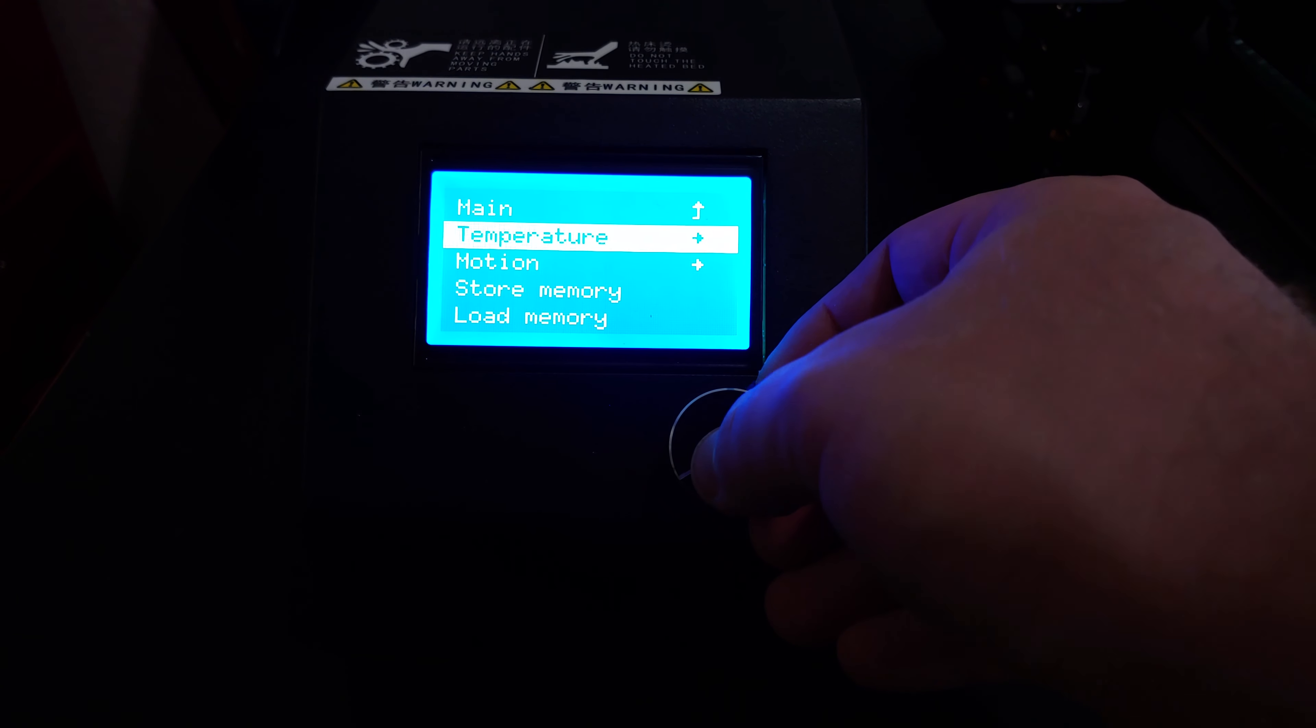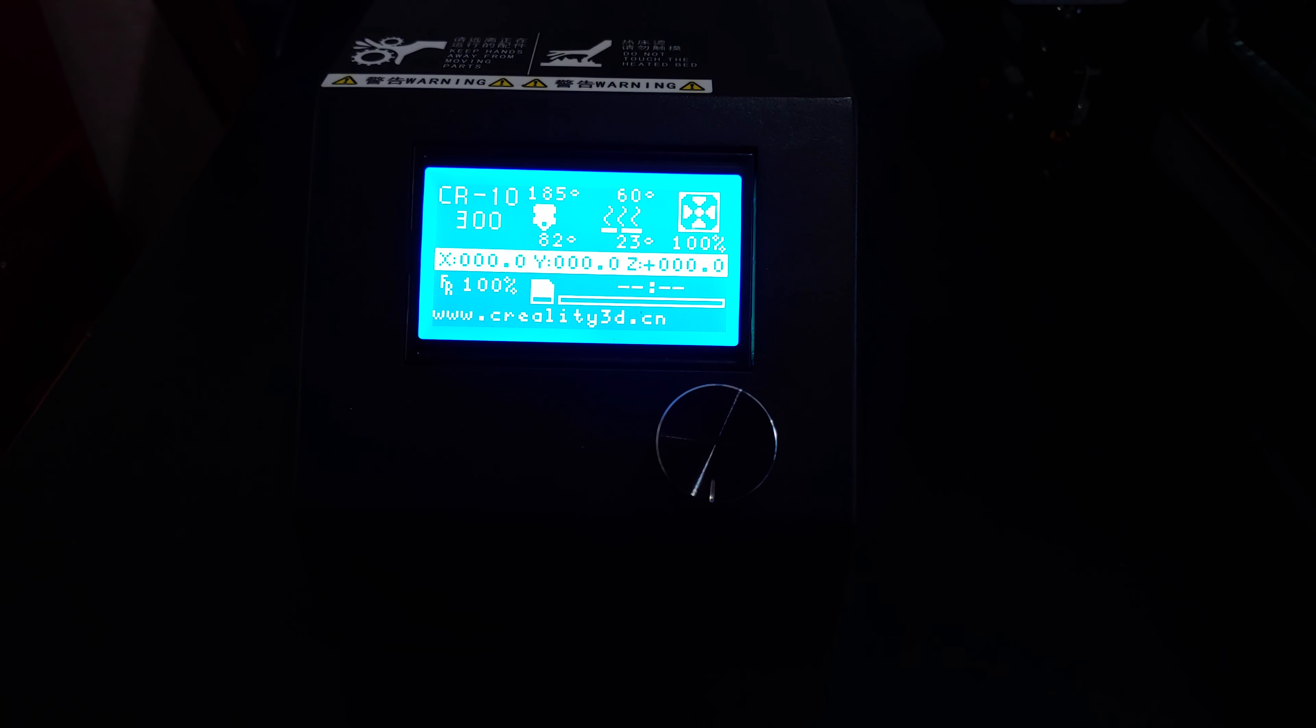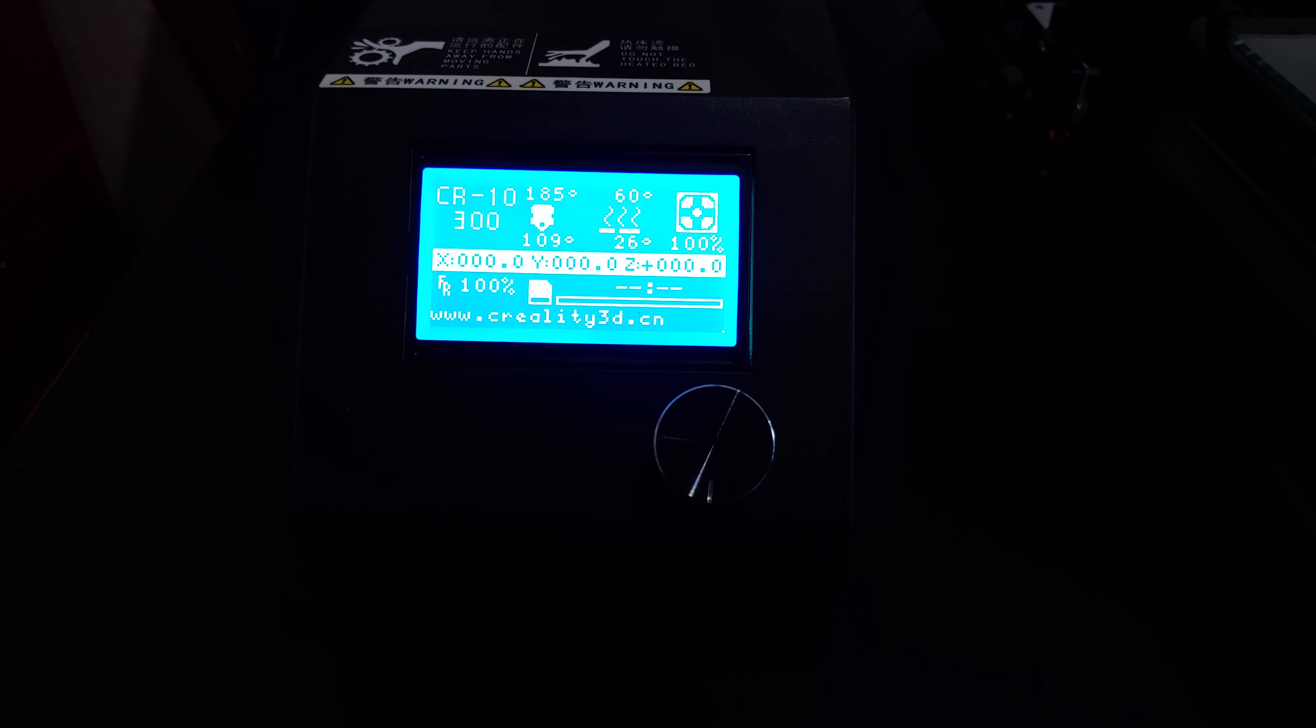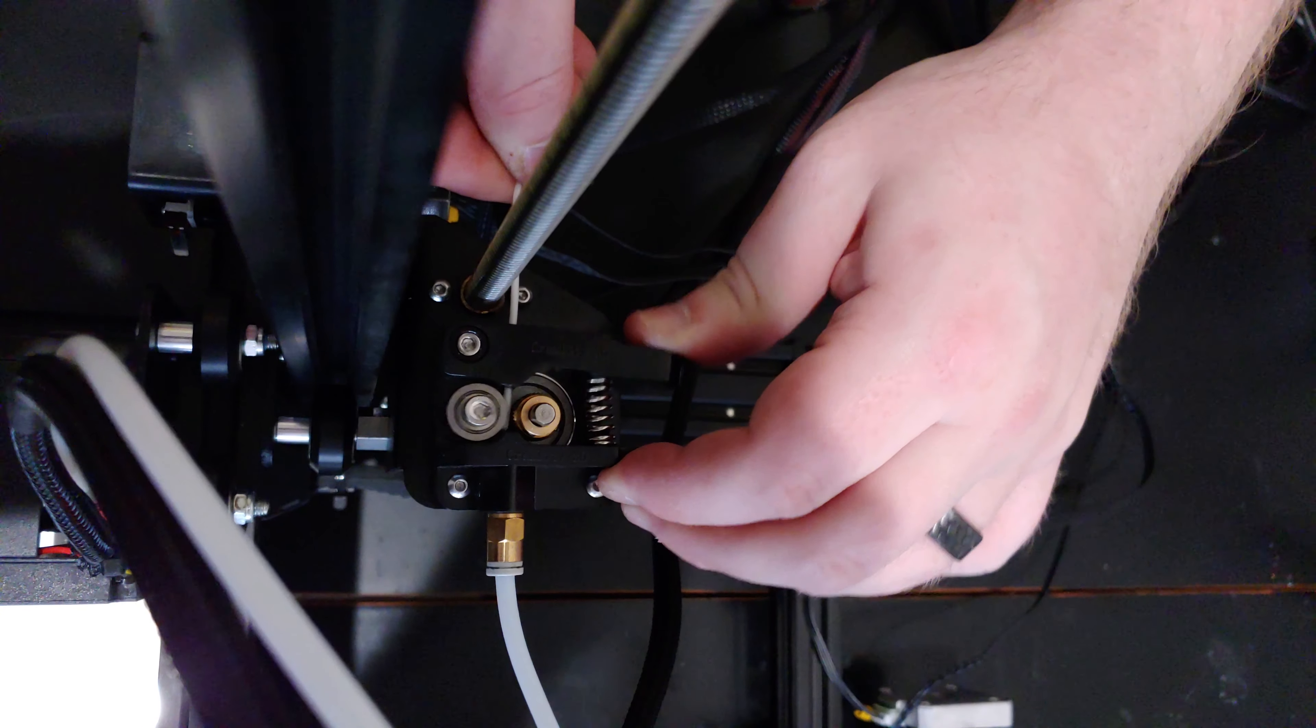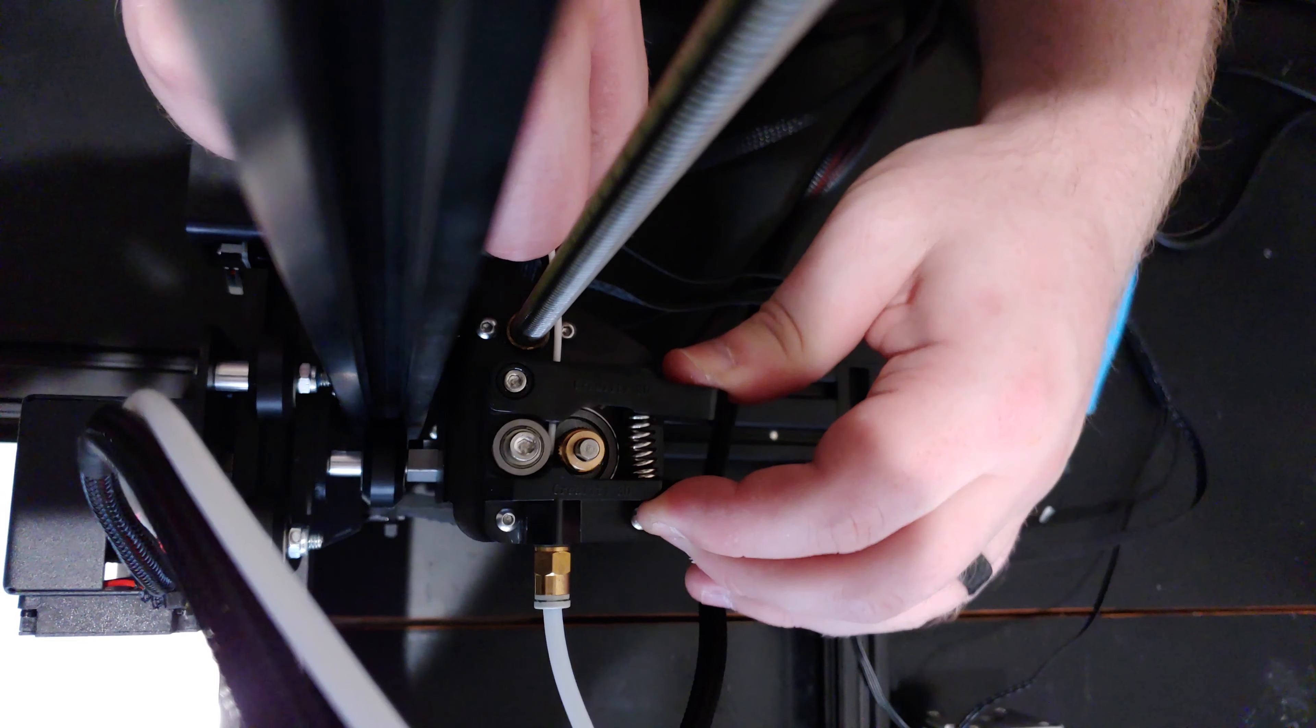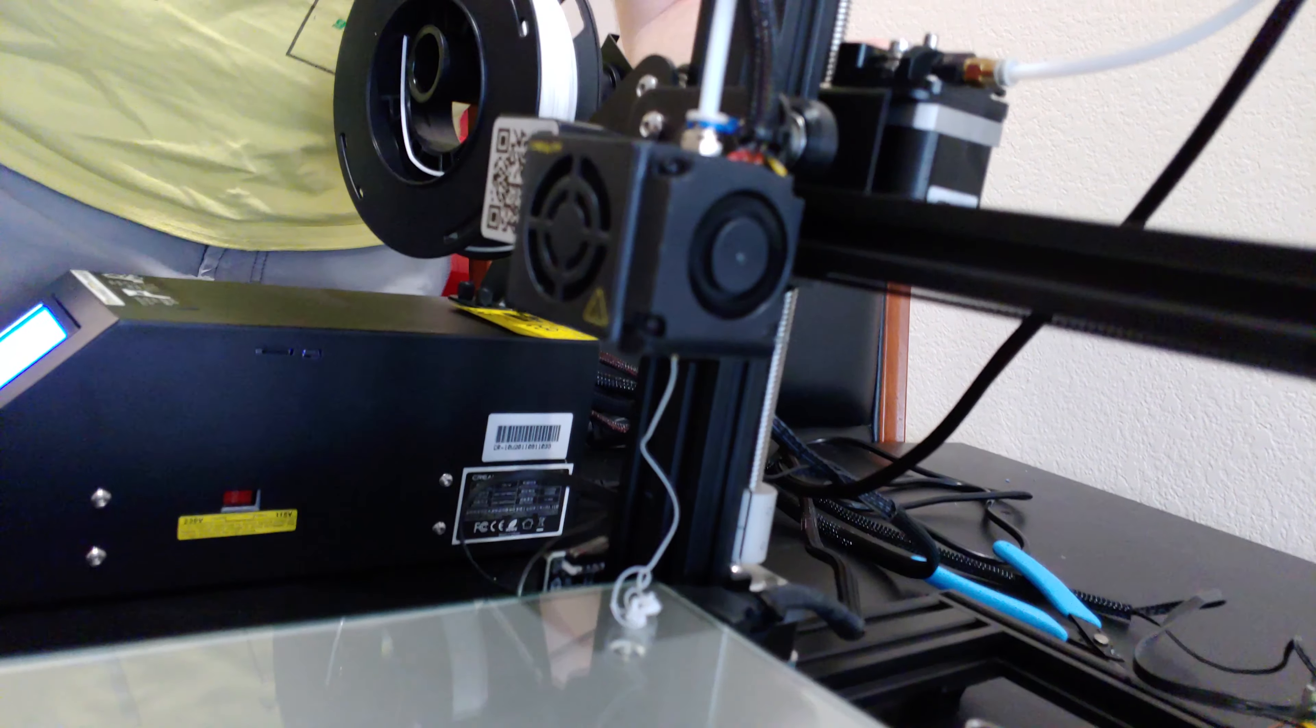To load filament, preheat the nozzle. I'm also heating up the bed because I'm going to print on the glass directly. The top number is what the printer is targeting. The bottom number is the actual temperature. Cut the end of your filament to a point. To get it past the gears, pinch the arm to pull the wheel away from the gear. Keep pushing filament in until you see it come out the nozzle.